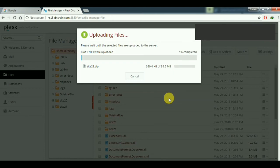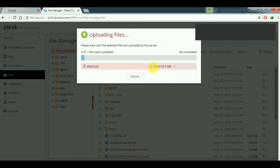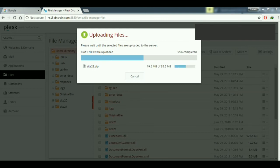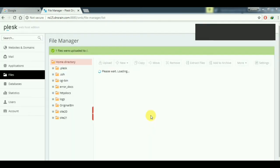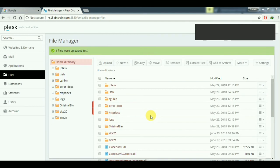You can see it's uploading the files to the web server in the home directory. The speed is slow so I will pause the video and resume it when the upload is complete. The upload is now complete.